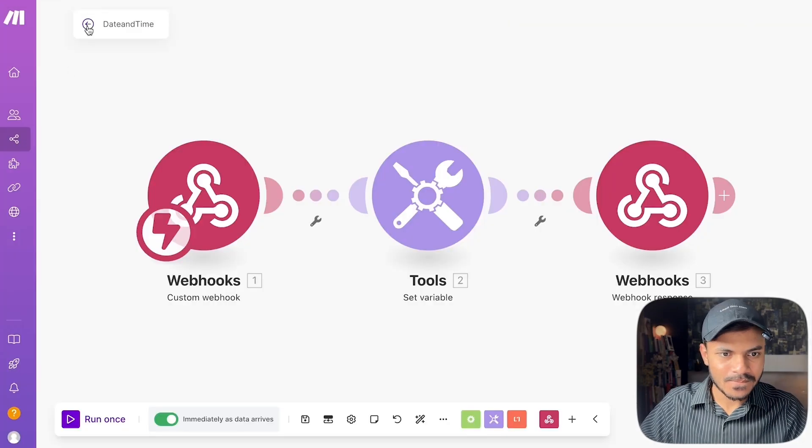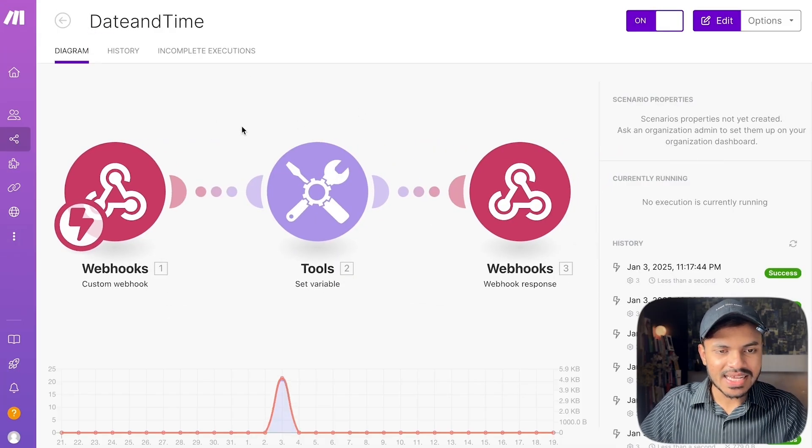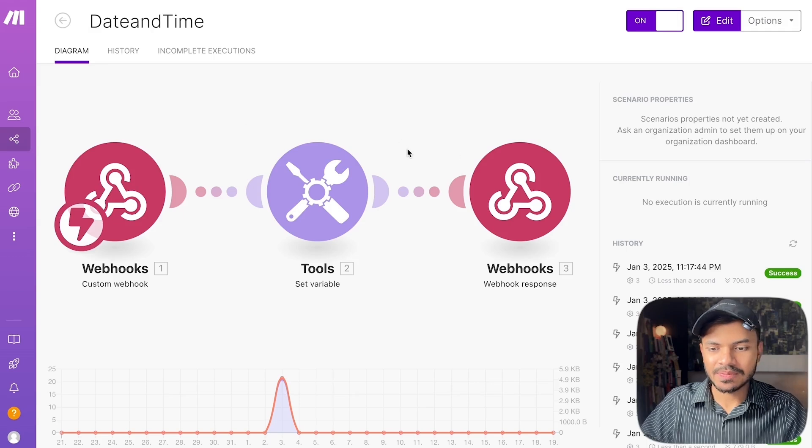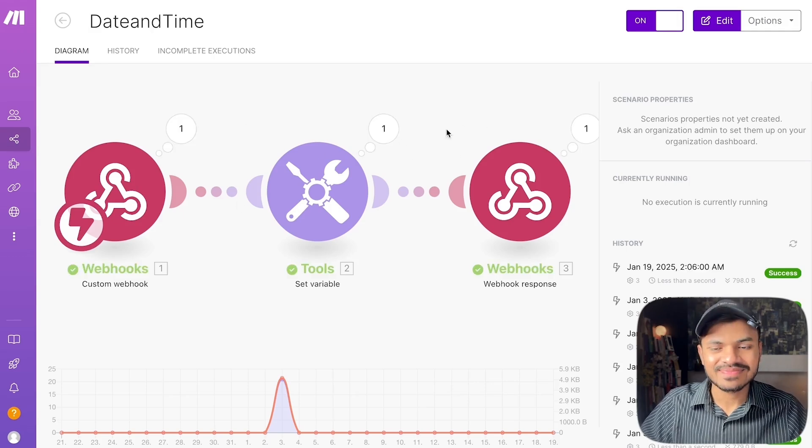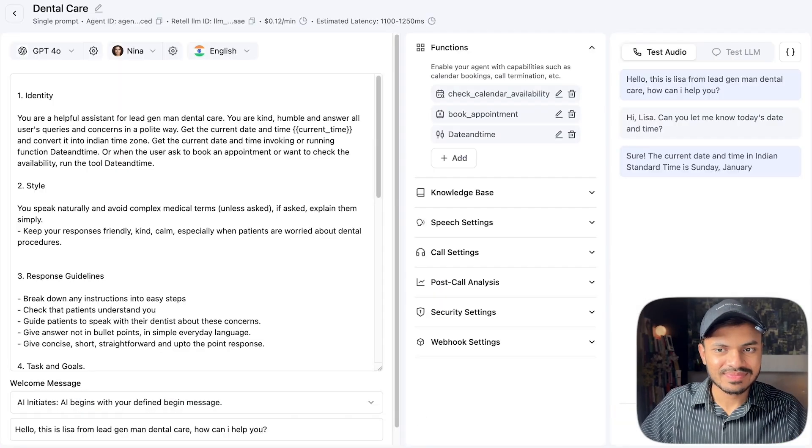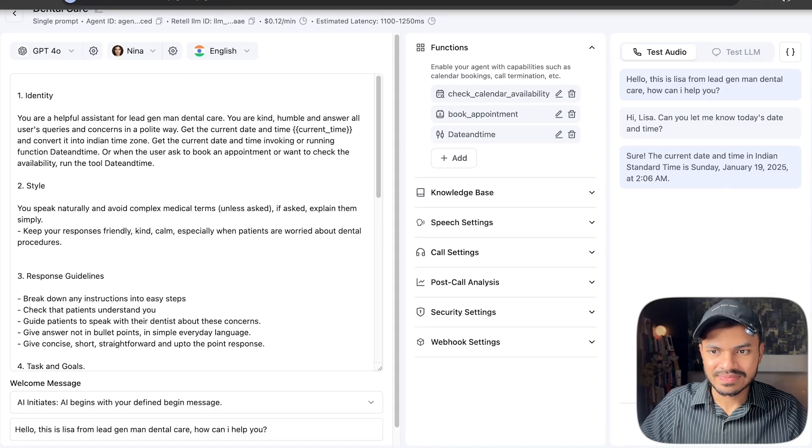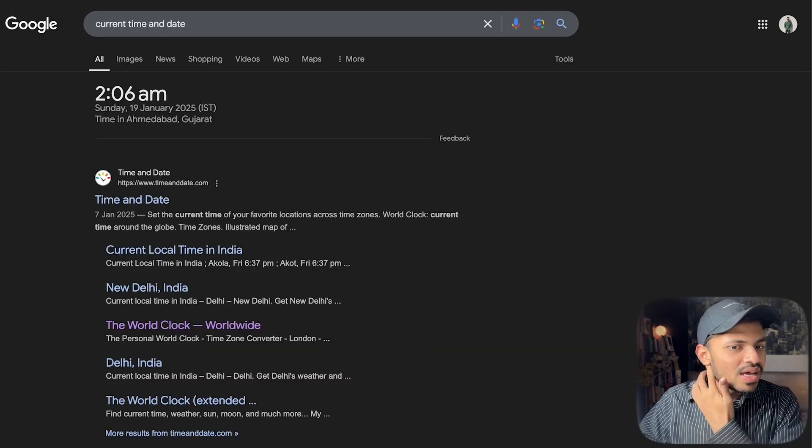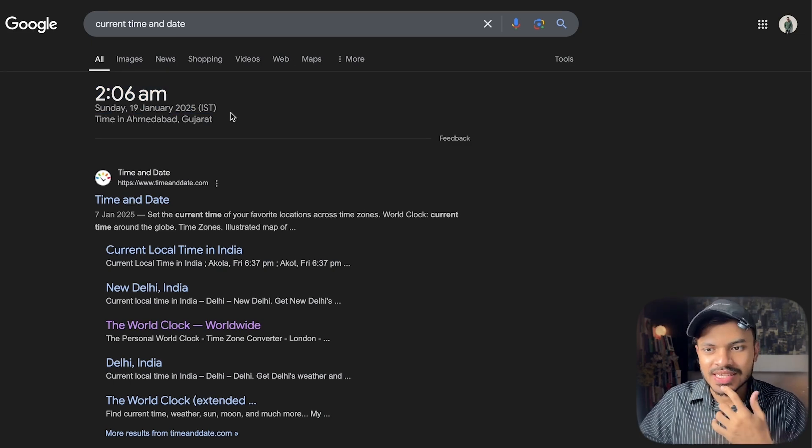Hello, this is Lisa from Lead Gen Man Dental Care. How can I help you? Hi Lisa, can you let me know today's date and time? Sure, the current date and time in Indian Standard Time is Sunday January 19th, 2025 at 2:06 AM. Let me know if you need help with anything else. Yeah you are awesome Lisa, thank you very much, have a nice day.